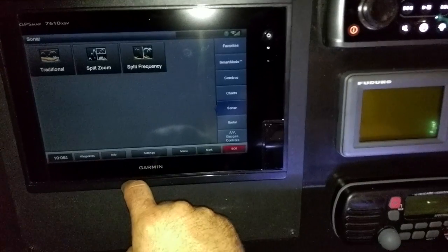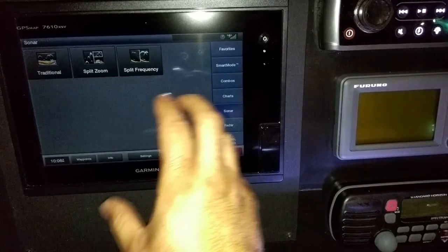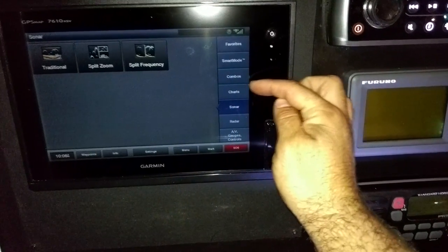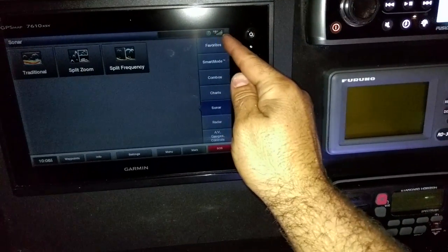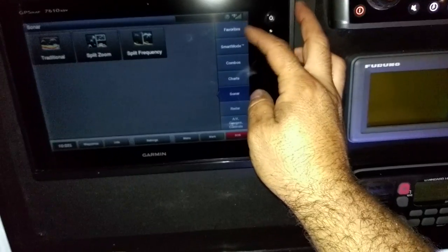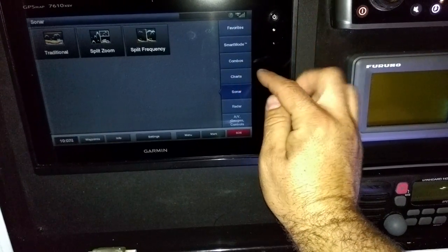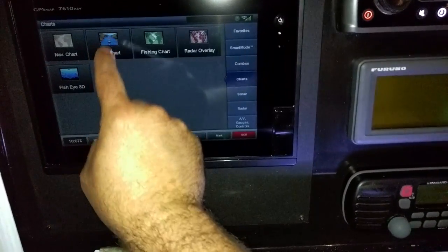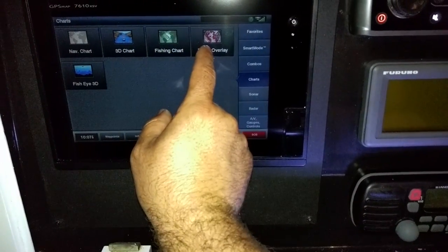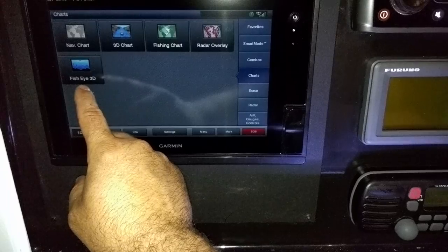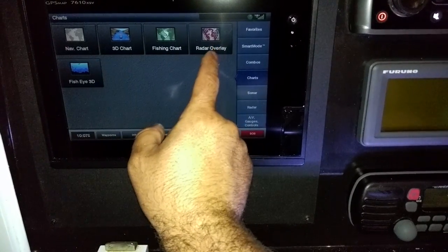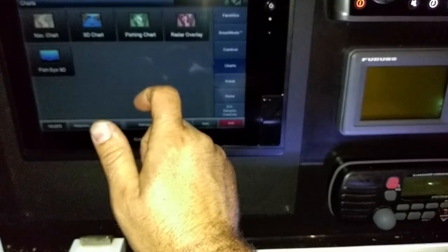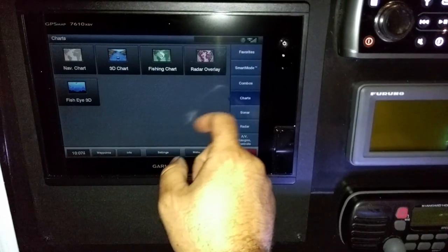Home is going to bring you to your different display view settings. Over here on the right you can set up some favorites — I'll show you how to do that on Sunday. Charts will give you all your different charts: standard chart, 3D chart, fishing chart, radar overlay, fisheye 3D. A lot of stuff is really cool. We probably use the radar overlay, 3D chart, and a nav chart the most in my experience. But take a look at all of them and see what you think.